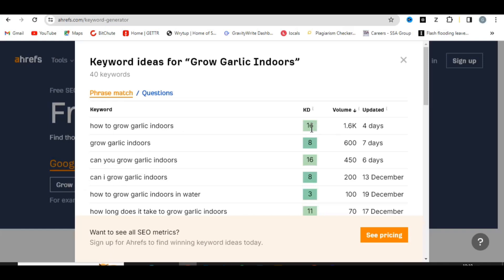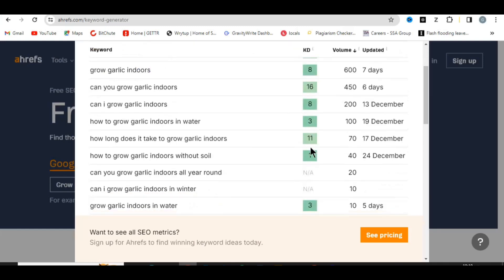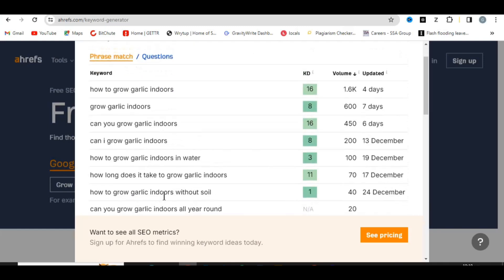You can see the keyword 'how to grow garlic indoors' has a search volume of almost 1,600 and a keyword difficulty of 16 — all shown in green. So you can write about all these topics and you are going to rank on Google. It's very easy, so always make sure you do keyword research before you use SEO Writing AI.